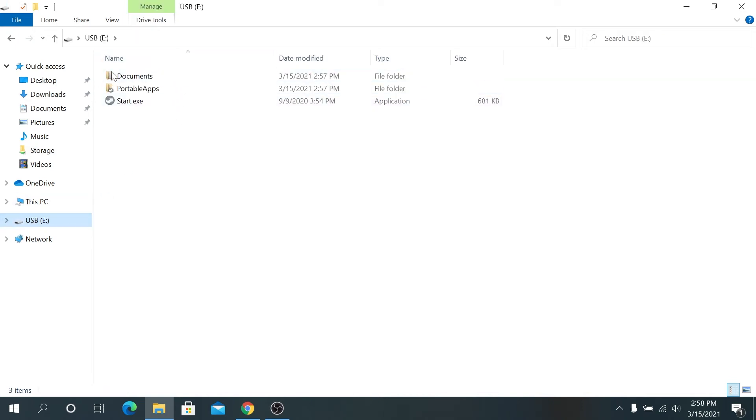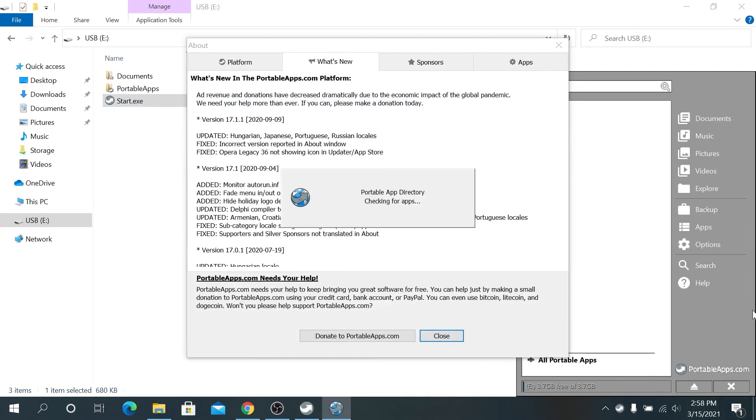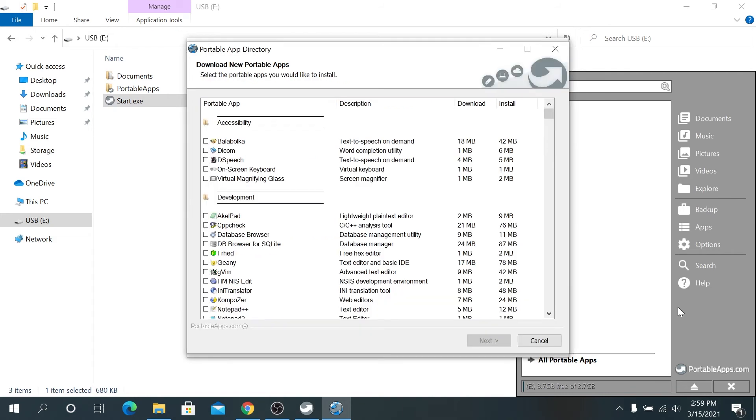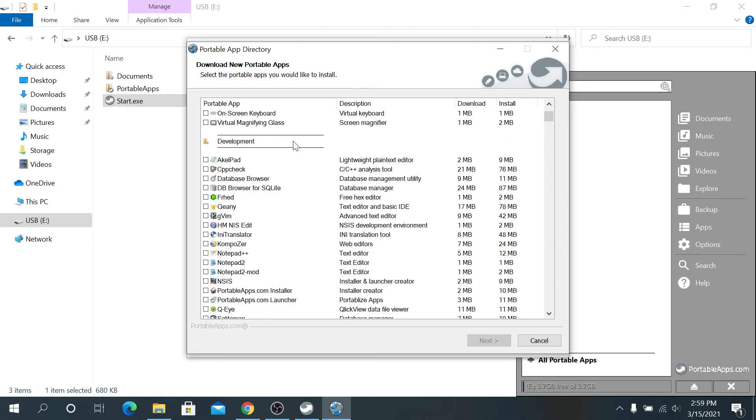And then in here, you will see start executable. Just double click on it and this window is going to appear. And on startup, when first time you're launching, you'll be presented with portable app directory. And right here, you can start checking which apps to install on your portable app.